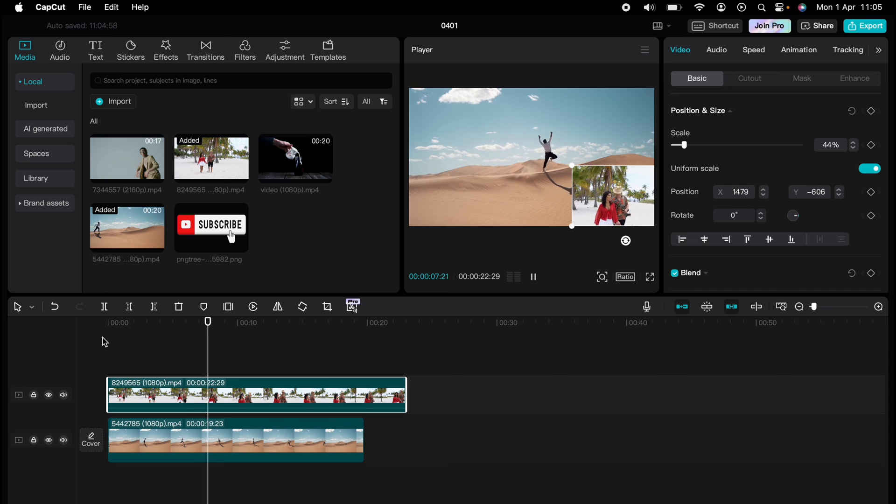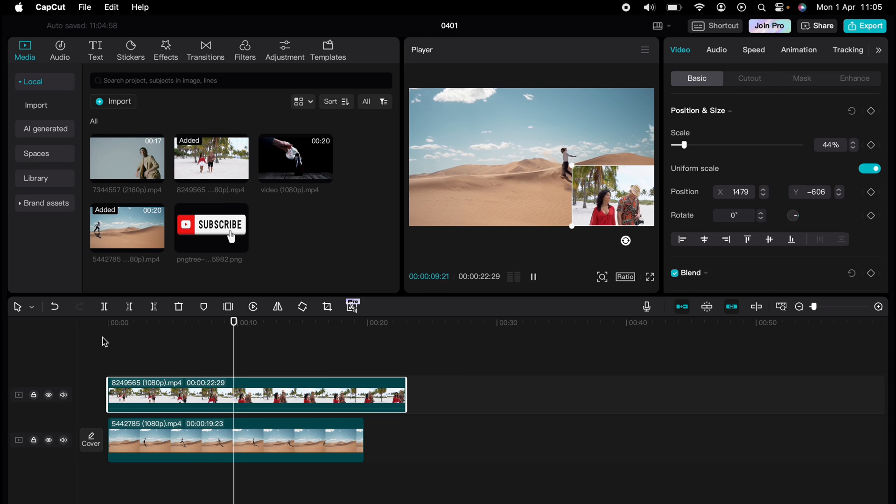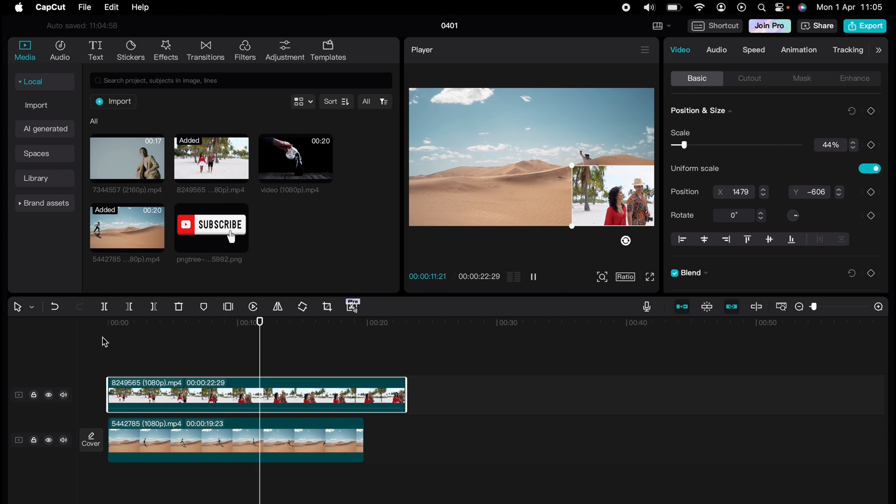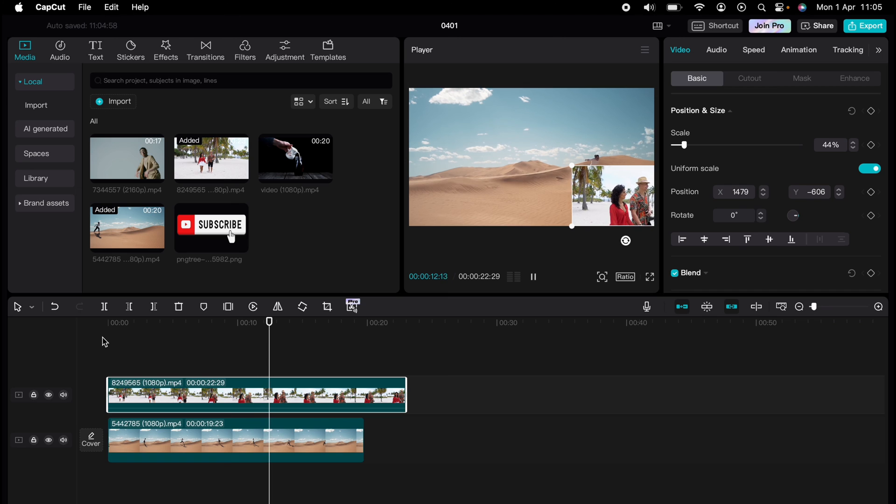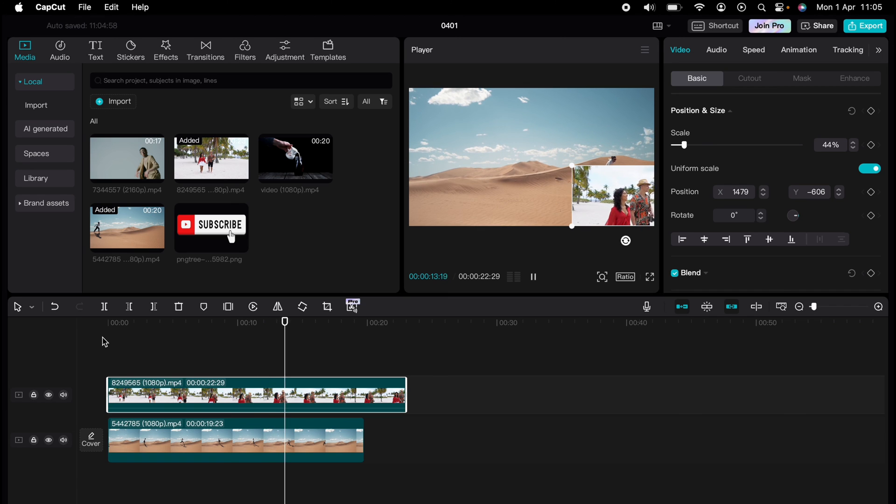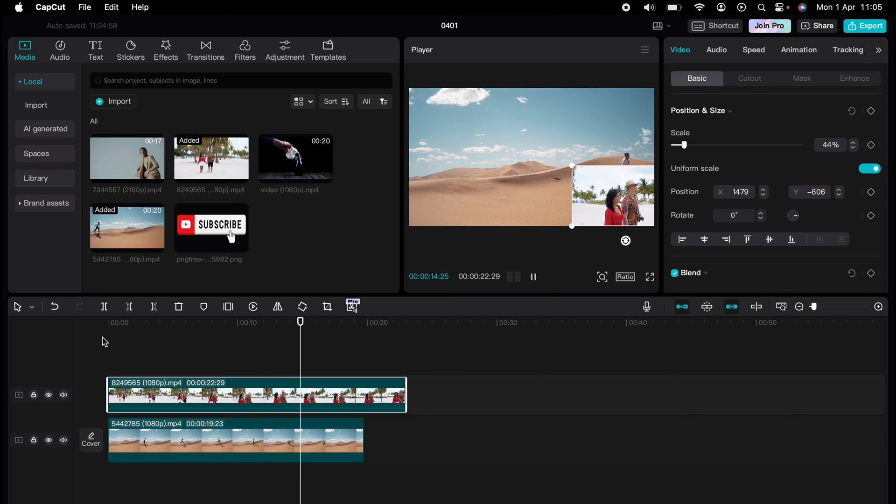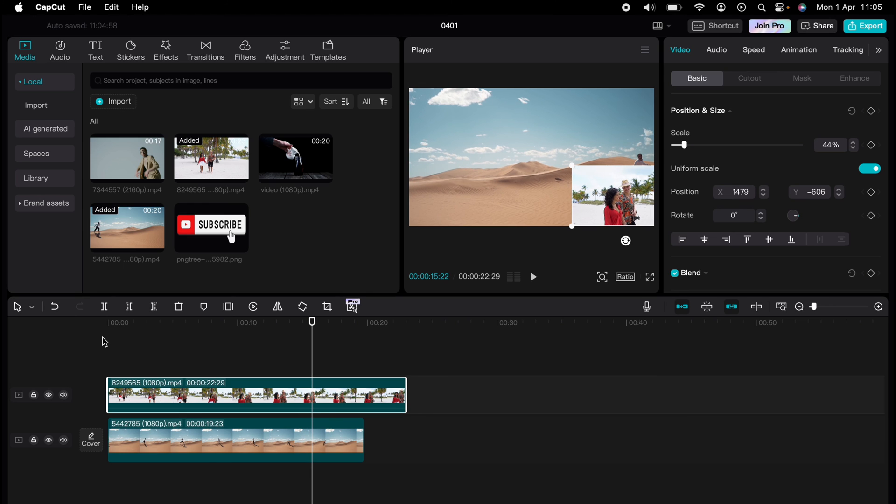Dive deeper into the world of CapCut with our dedicated playlist of tutorials designed to make your editing experience smoother and more efficient. Learn everything from basic edits to advanced techniques that will take your videos to the next level.